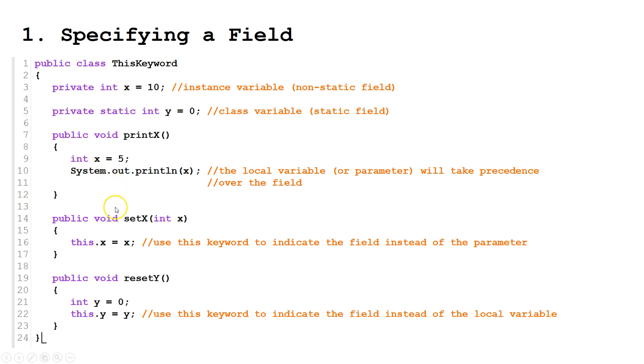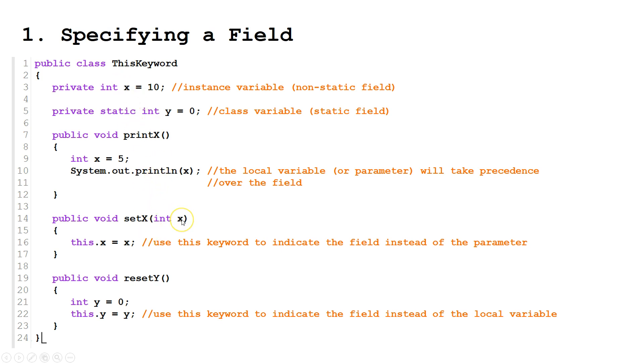Now let's look at another example. Let's say we have a setter method. So we're accepting a parameter x. And again, we have a field with the same name. Well, we want to change the field to the parameter's value.